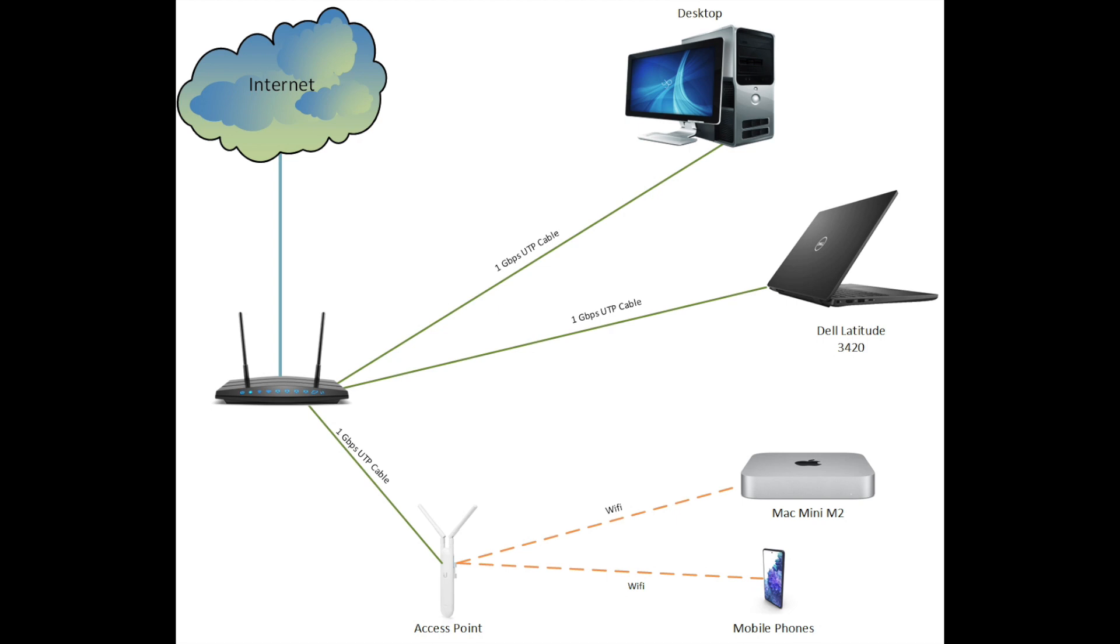I have a 200 megabits per second fiber internet connection from Mobily. I am using the main modem as a switch to which a laptop, access point, and desktop are connected over cable.